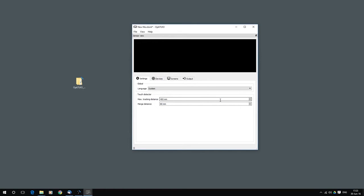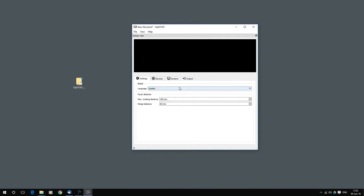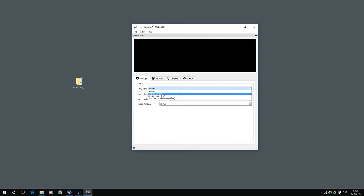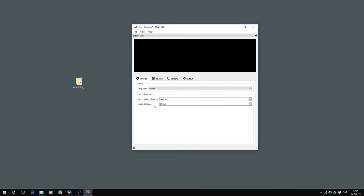The next step is we have here our tabs. That is in our main window. Here under settings you have global settings like language. For now we support English, German and Chinese. You can set up global settings for your touch detector. The max tracking distance and the merge distance. We also have a manual for that, where we go into details to explain that values.